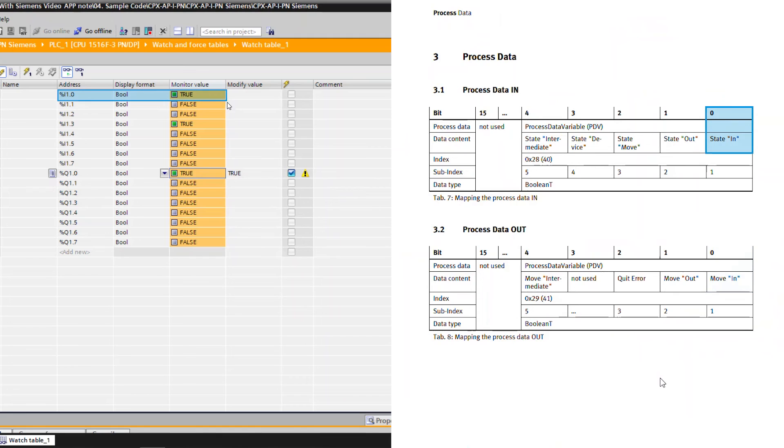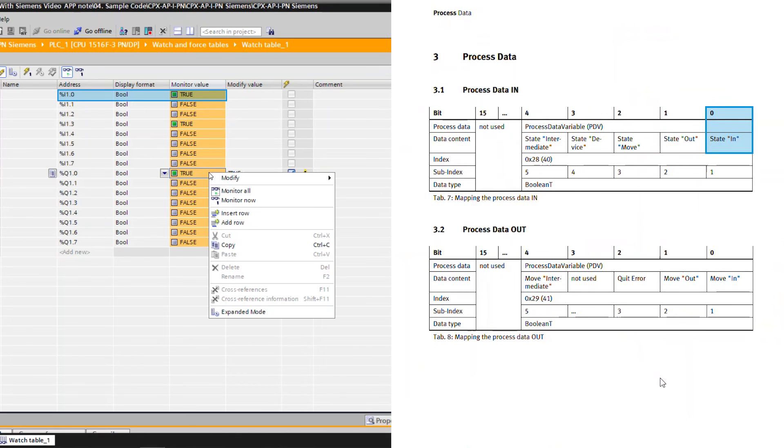Position changes are seen in process data in. Status in bit turns true. Turn off move out bit once execution completed.